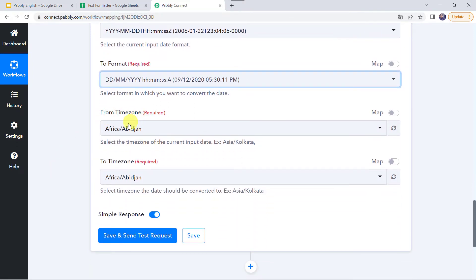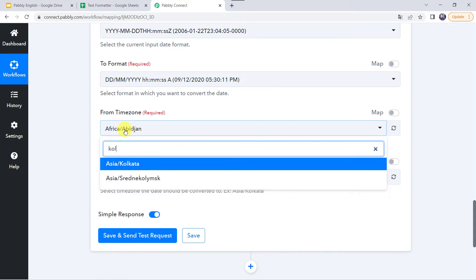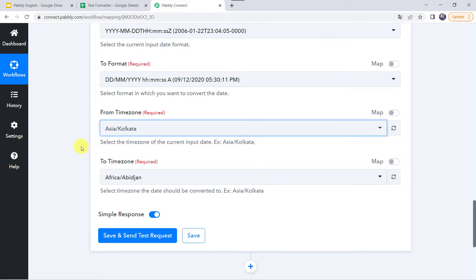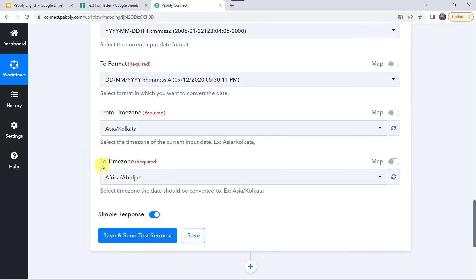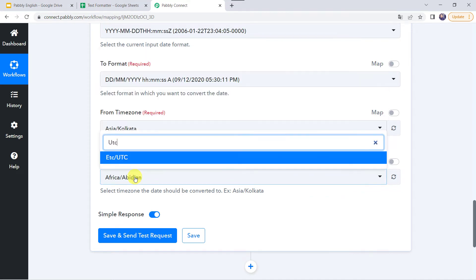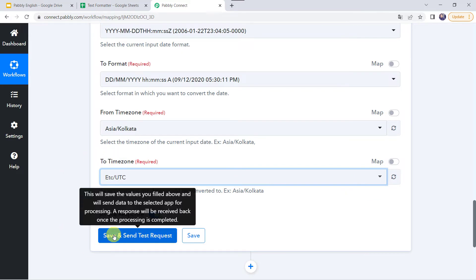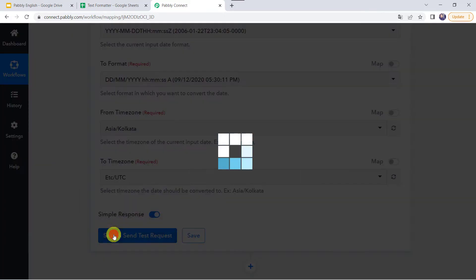Now it is asking from time zone — from which time zone you want to convert. I am converting it from the Asia/Kolkata time zone. Now it is asking to time zone — in which time zone you want to convert it. We want this date converted into the UTC time zone. Let's click on save and send test request.